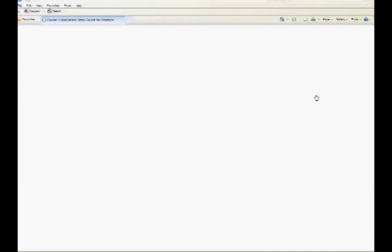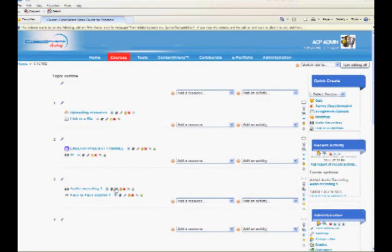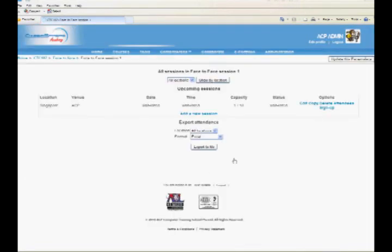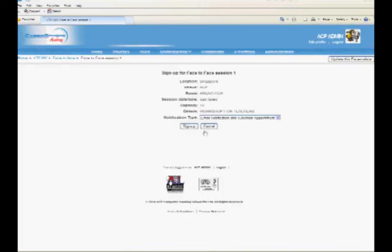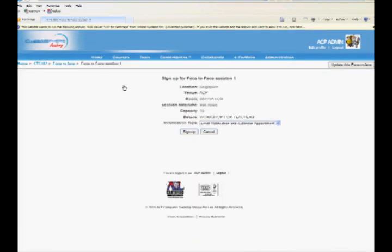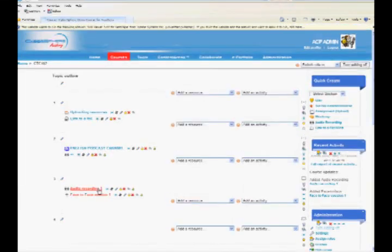The students will be able to access the face-to-face session with the link created with its name in the course view. This is how a face-to-face session can be added in a course.